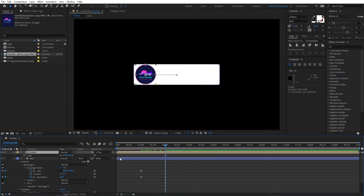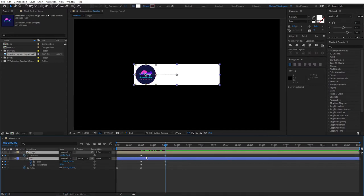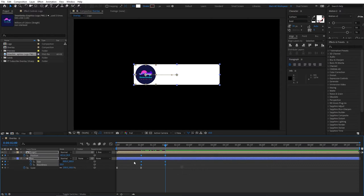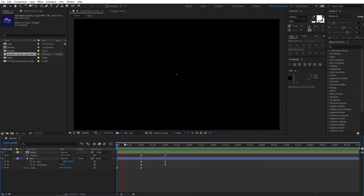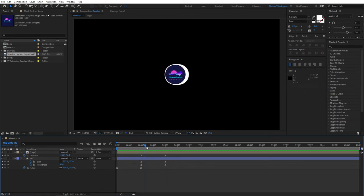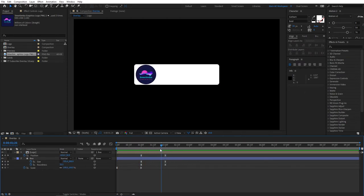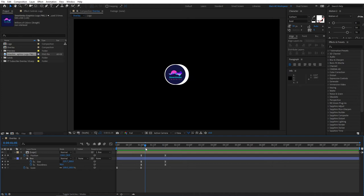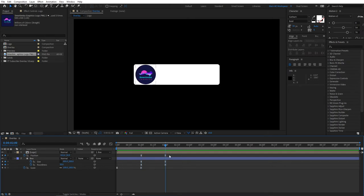Select your logo and box, click U to reveal all the keyframes, select the linear keyframes we have, and apply that same easing effect. If we preview this, you'll see it already looks like we're heading in the right direction. Let's continue — at two seconds let's start adding more elements.